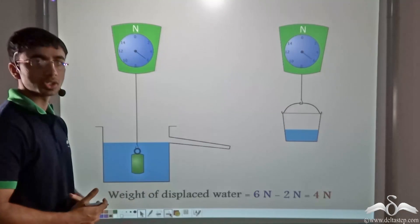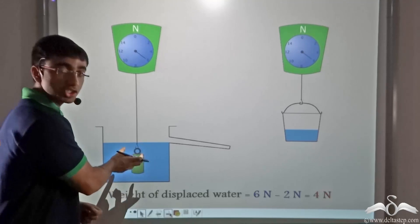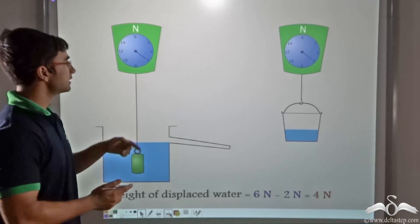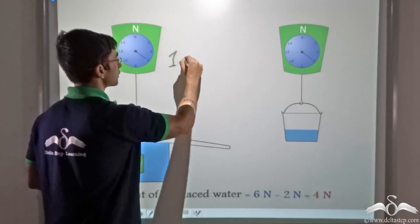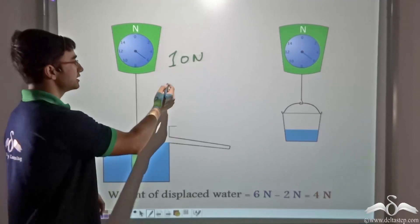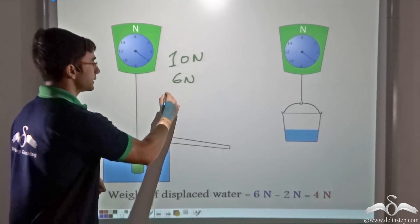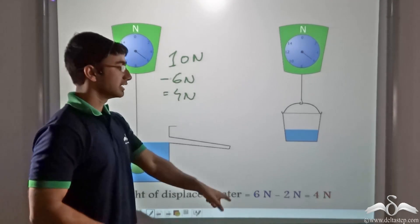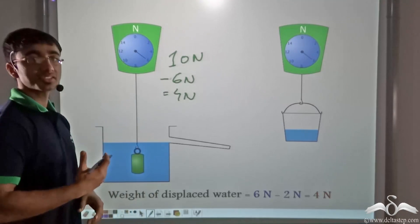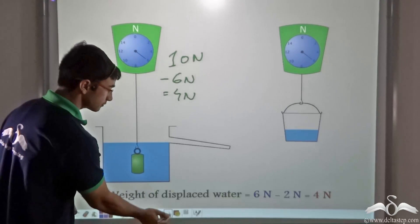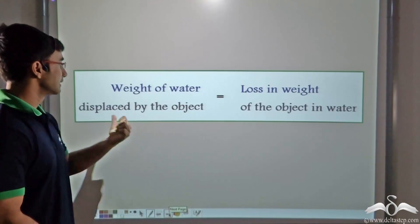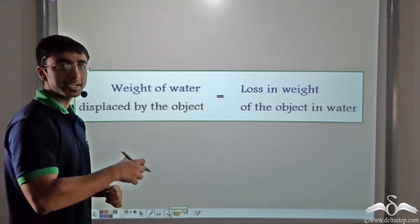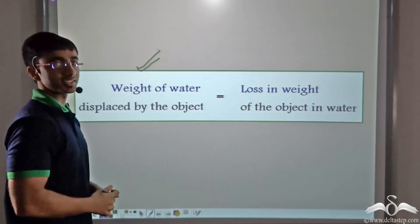In the previous case, the loss in weight of the solid when weighed in air versus in water was 4 Newtons — 10 Newtons in air minus 6 Newtons in water. We now find that the weight of displaced water is also equal to 4 Newtons. This leads us to a very important result: the weight of water displaced by the object is equal to the loss in weight of the object when placed inside water.